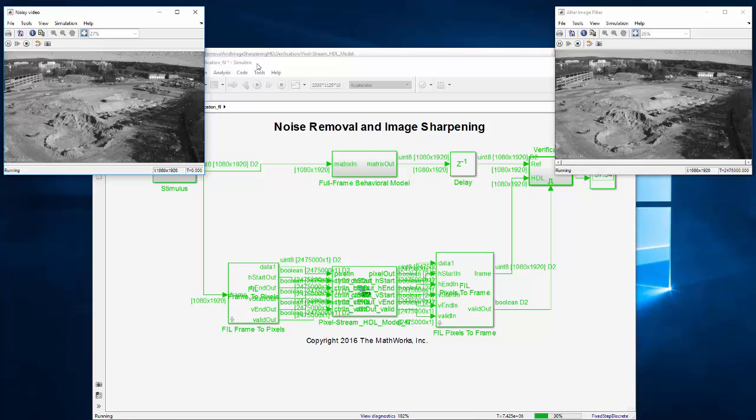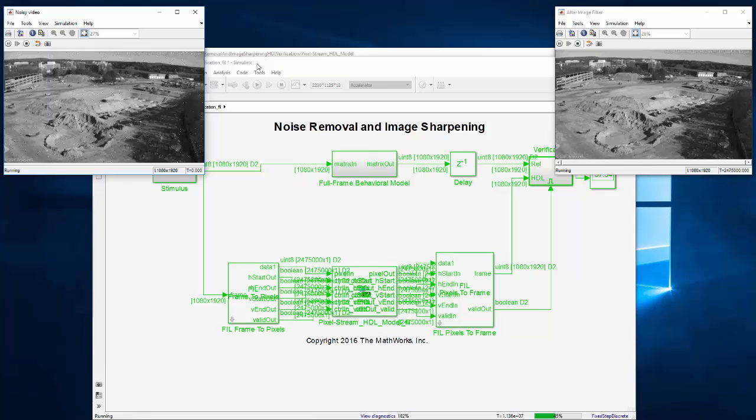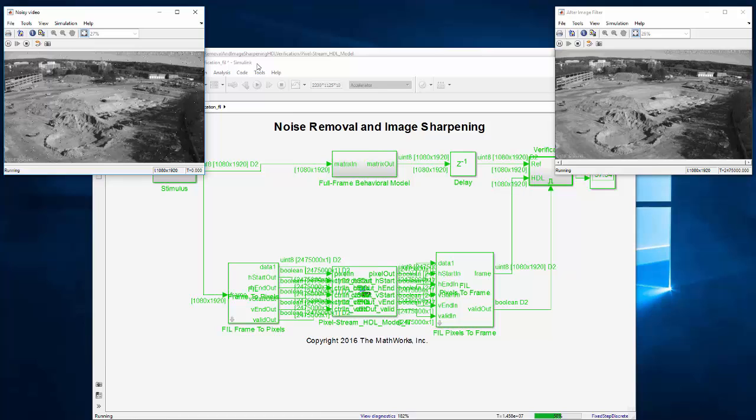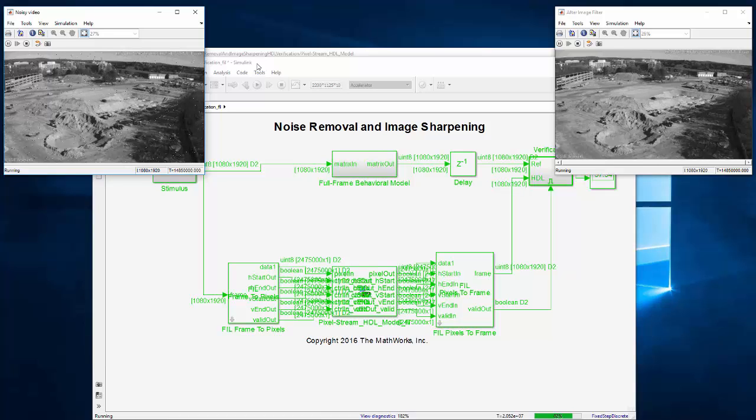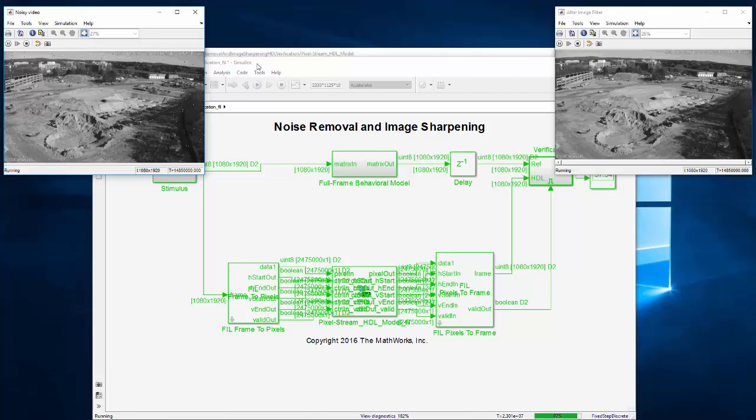Remember our Simulink simulation in accelerator mode took 3 minutes for 10 frames or 0.055 frames per second. Simulation in Simulink is great for interactivity and debugging as you design and refine your algorithm. But when you want to run multiple seconds worth of video data through it, HDL Verifier's FPGA-in-the-loop over PCI Express can really accelerate your simulation time.